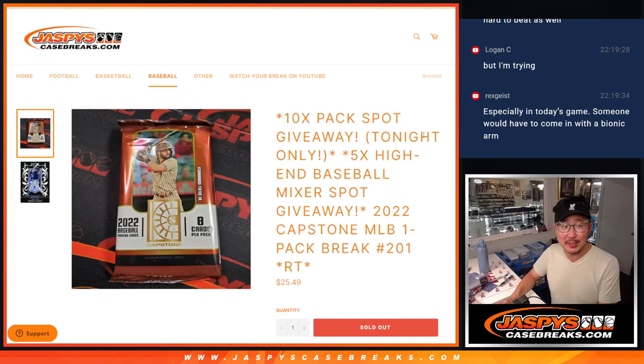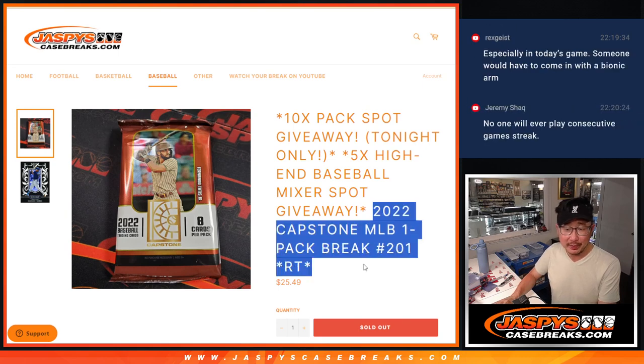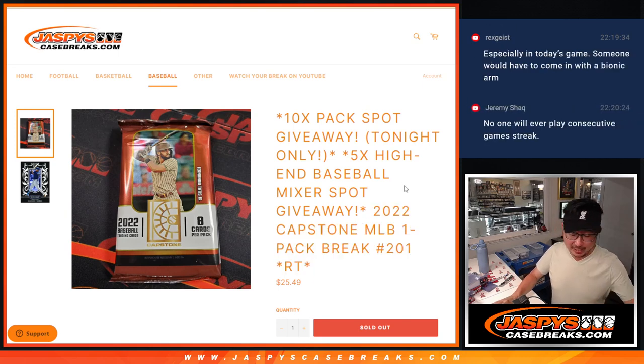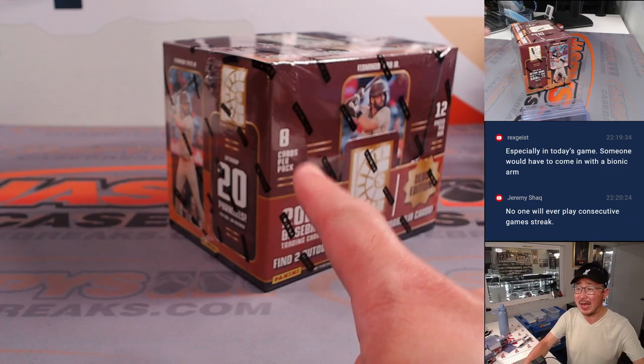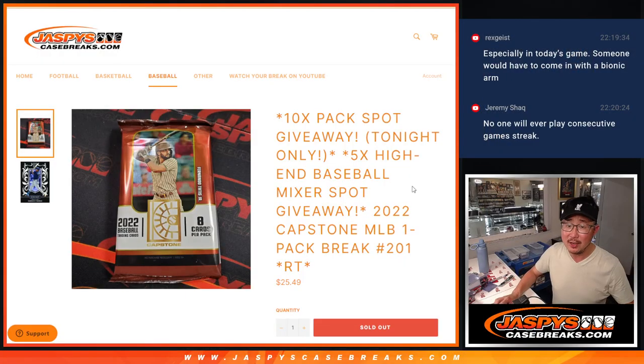Hi everyone, Joe for Jazzbee's Case Breaks.com. We knocked out another filler pack, Capstone Baseball. We got a box of Capstone here. We're going to pick a pack out of a fresh box.